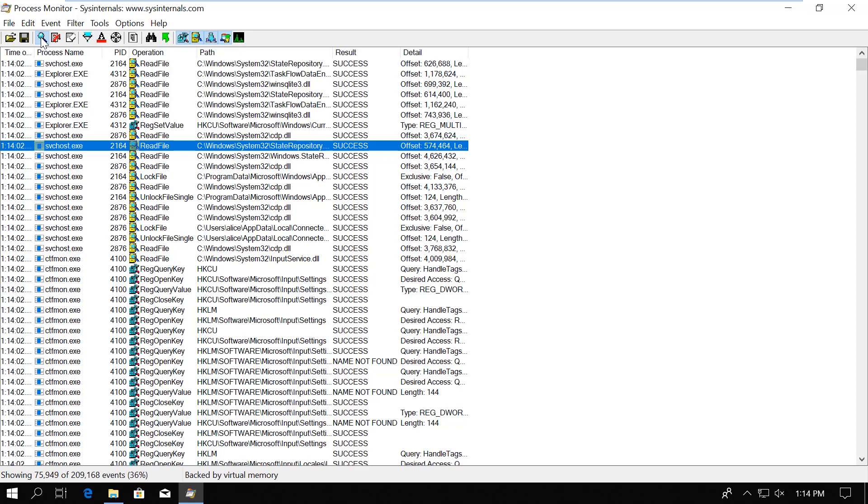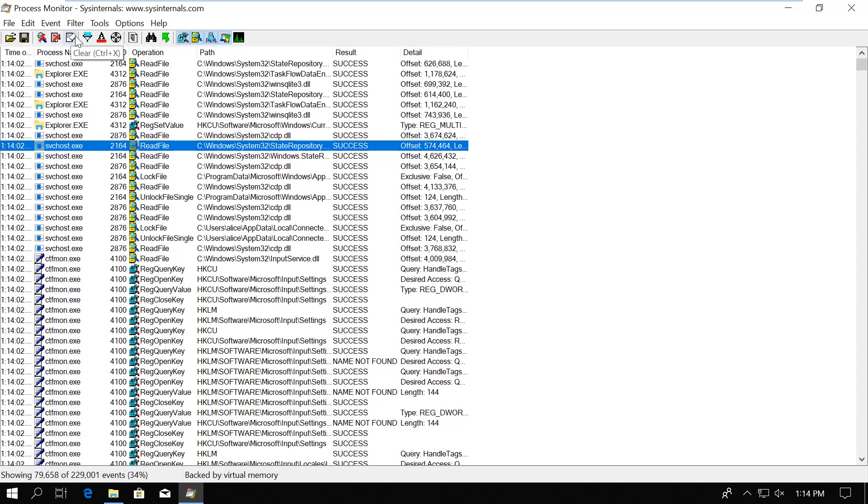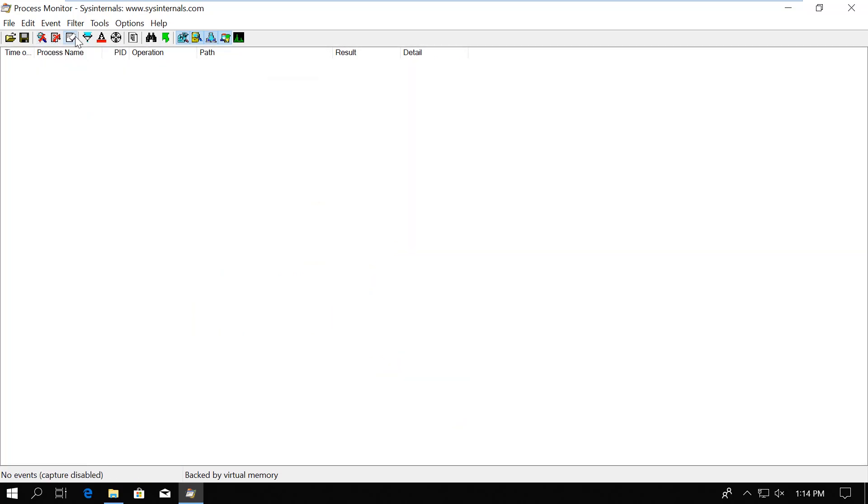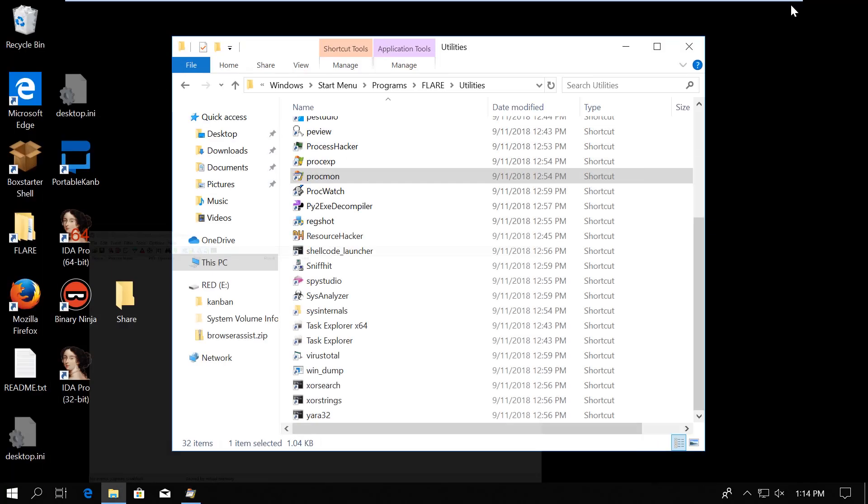The information collected by the tool is overwhelming. So the interesting part of using this tool is how to filter the collected information. First, I will generally stop capturing and clear the events because I'm only interested in the events that occur after I start a tested application.